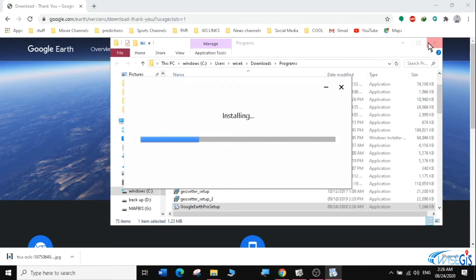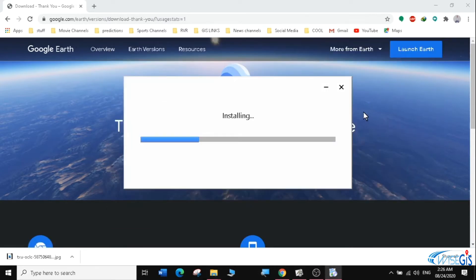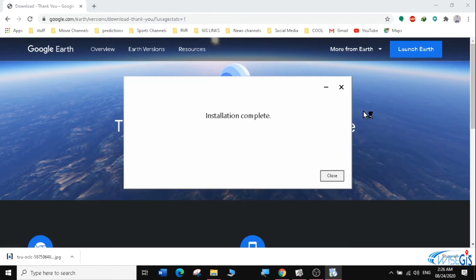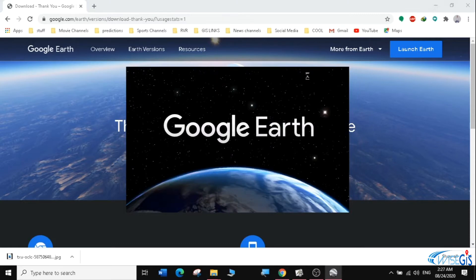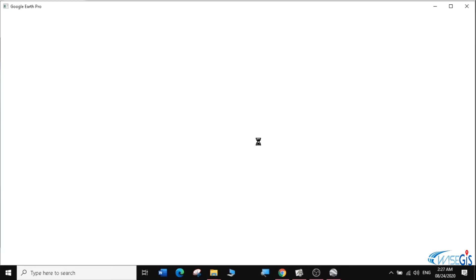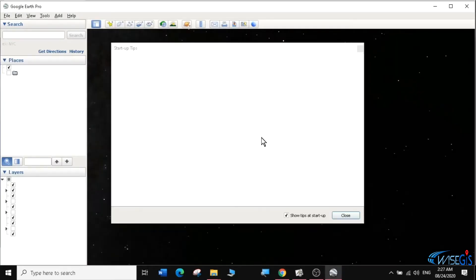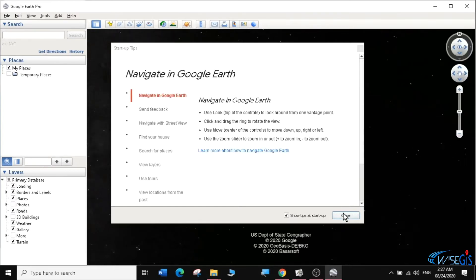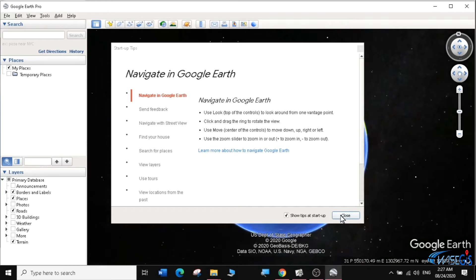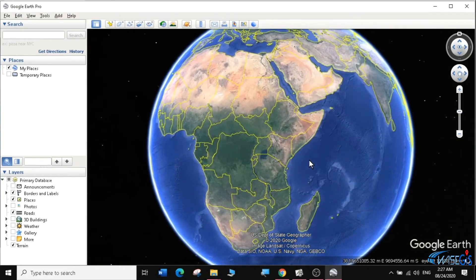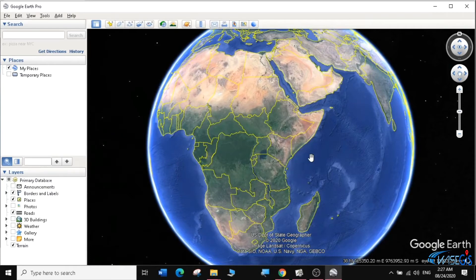It's connecting to your internet and downloading Google Earth Pro. It takes a little bit of time to complete downloading and installing. It says installation completed — click on close. And it launches Google Earth Pro on your desktop. That's how you download and install Google Earth Pro. We have successfully installed Google Earth Pro into our Windows computer.